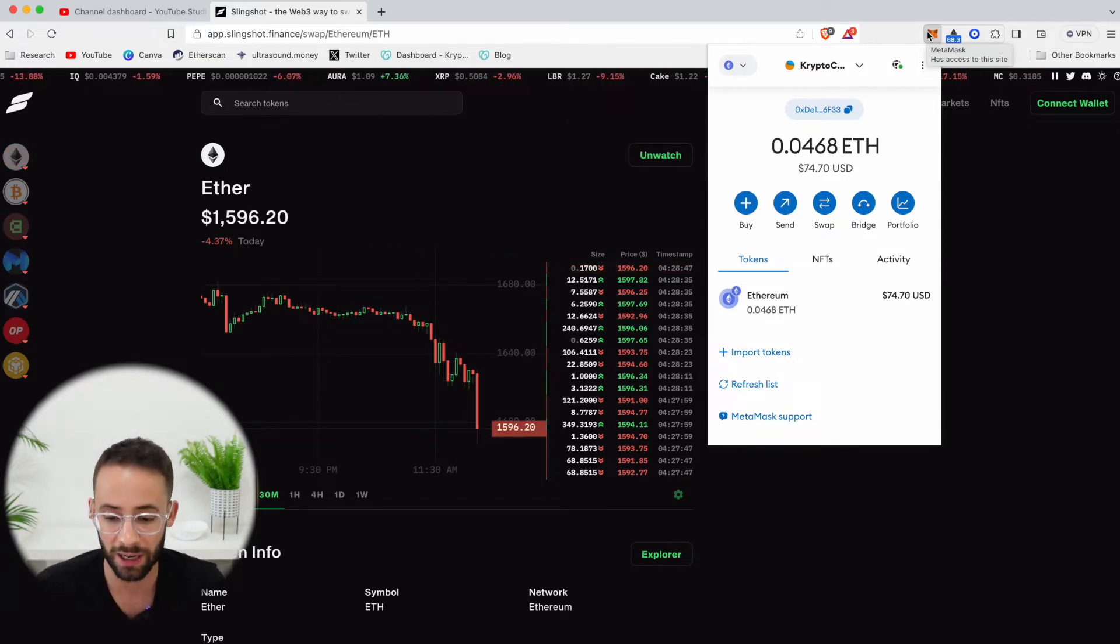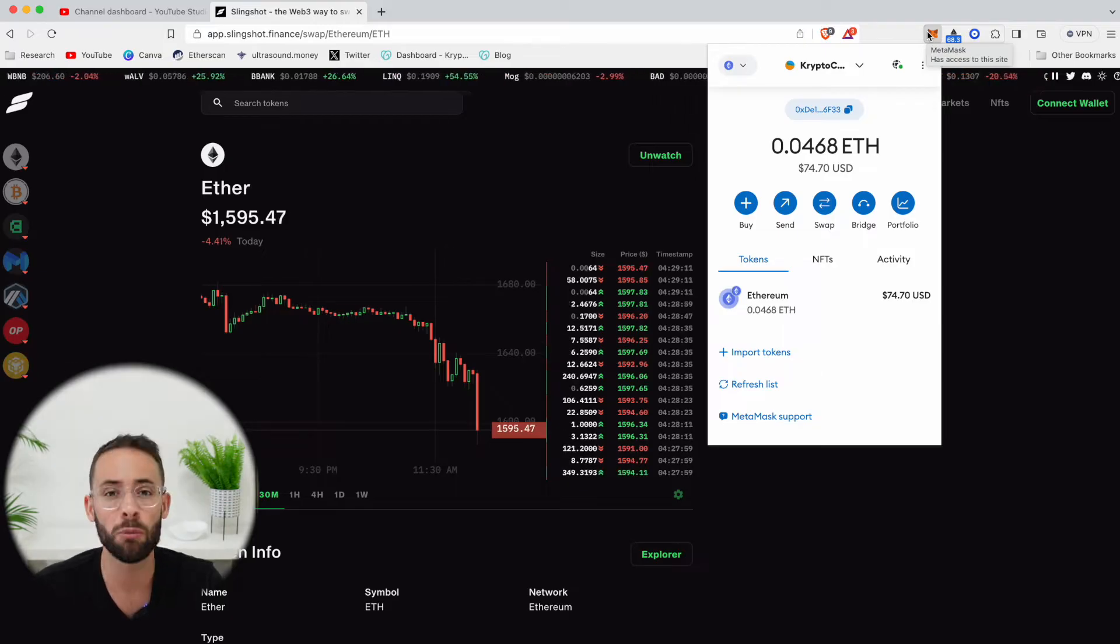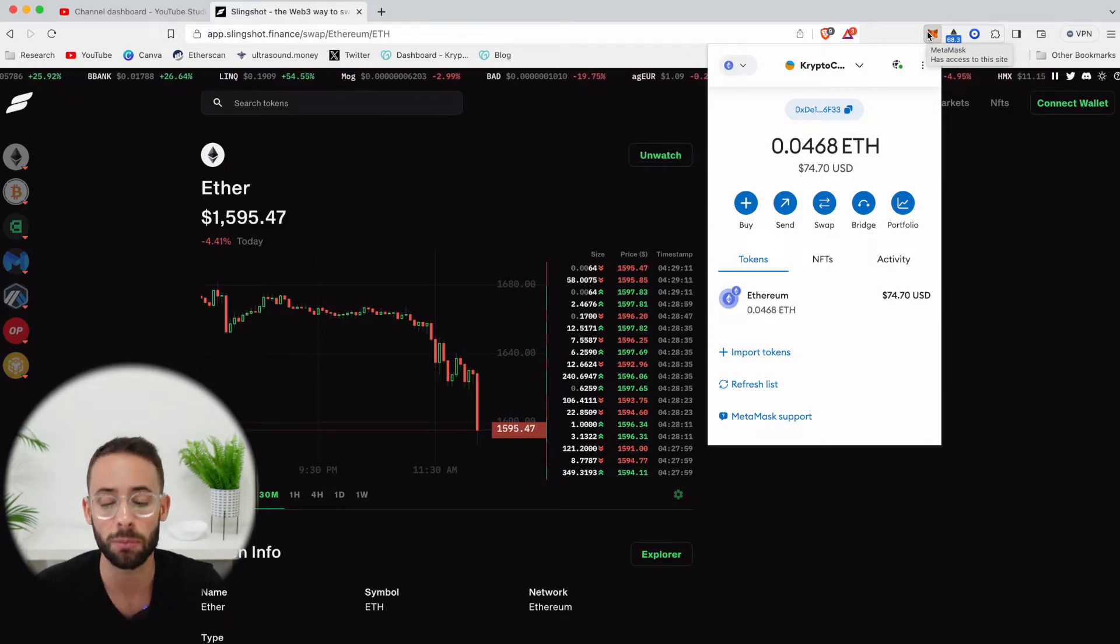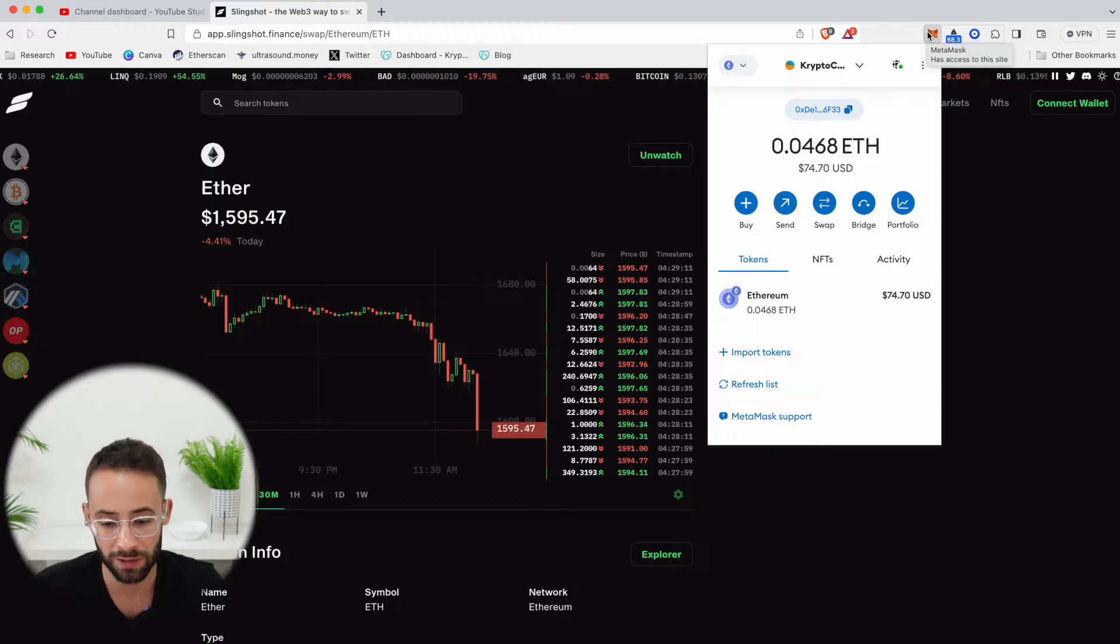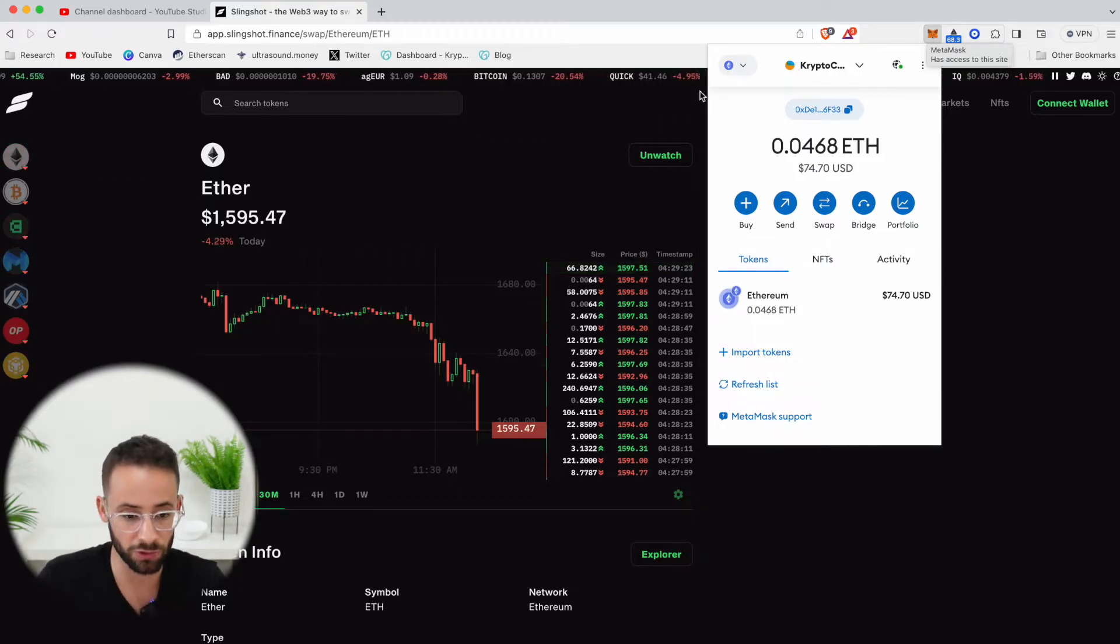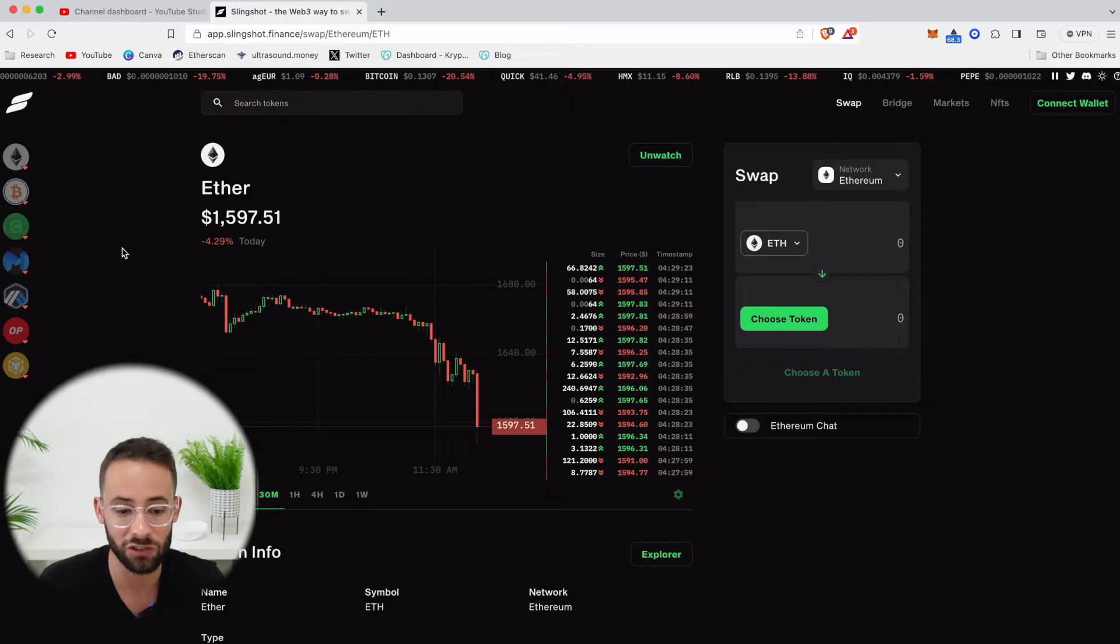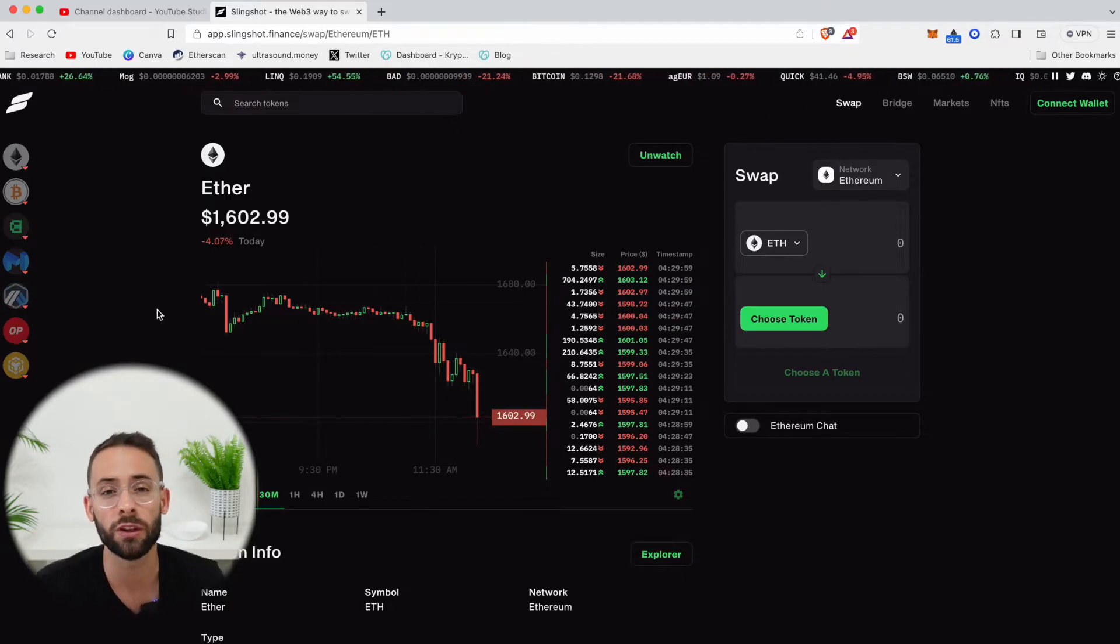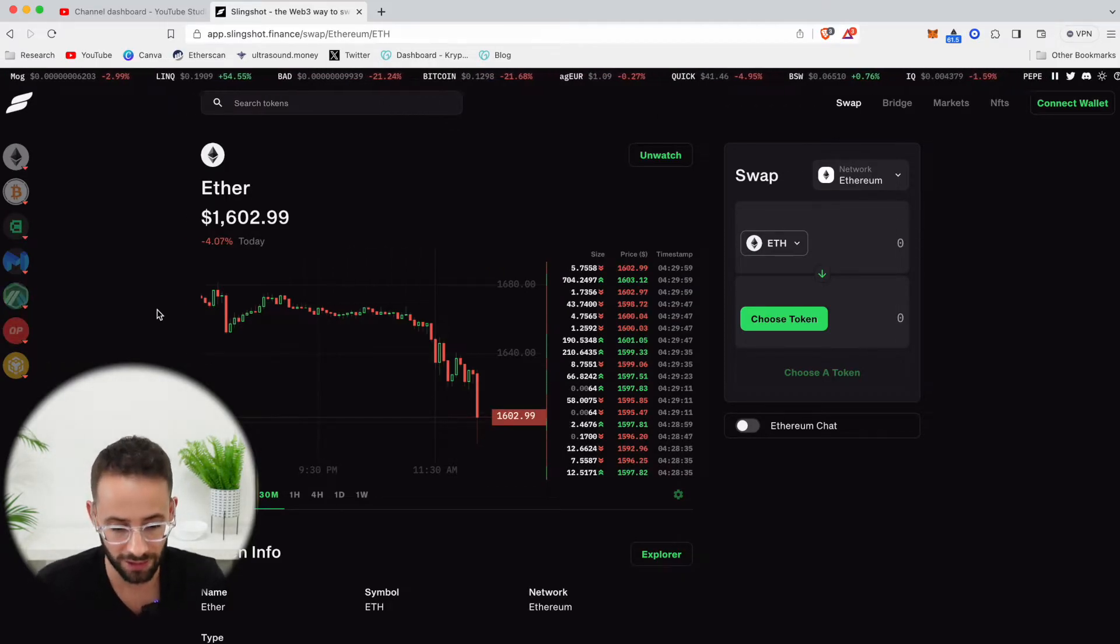And you can see I have some ETH in this account. And before you can trade on Slingshot, you're also going to need to have some ETH in an Ethereum wallet like this. Now, once you have this set up, you're ready to go. So you're going to want to go to app.slingshot.finance. And this is what the home screen of the Slingshot app looks like.